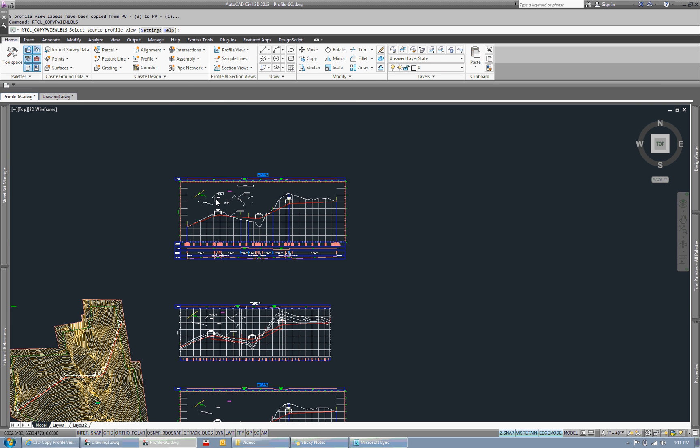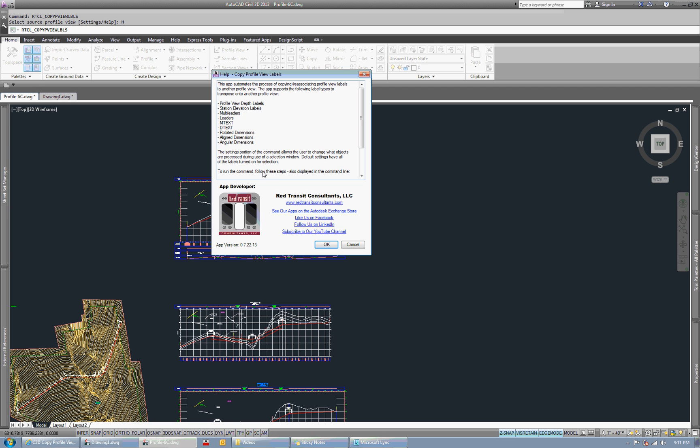Lastly, just a built-in help menu for access and basically the same information that's out on the website. And some other links to Red Transit Consultants. So I appreciate your time watching the video. Hope you enjoy the app. Thanks.